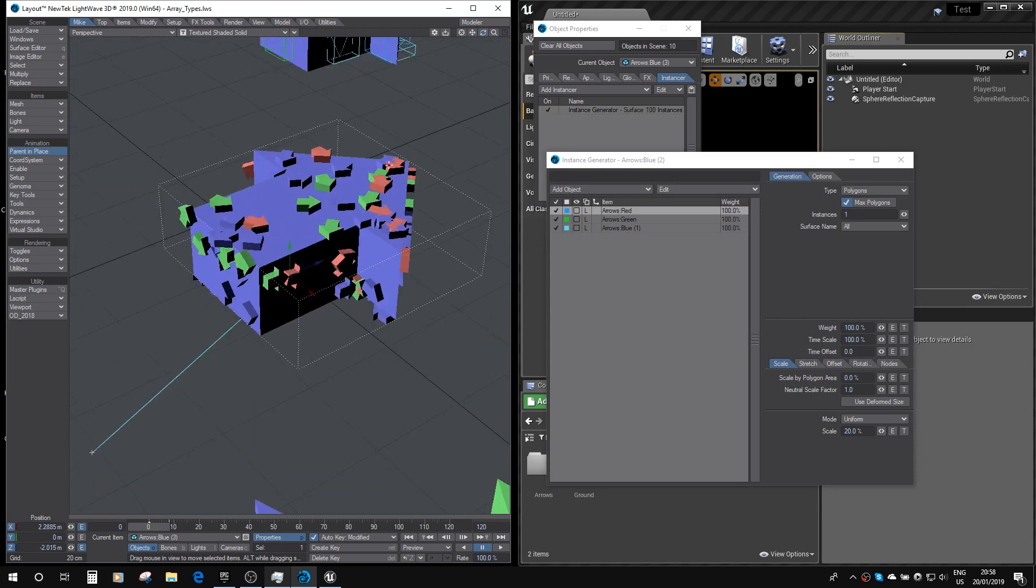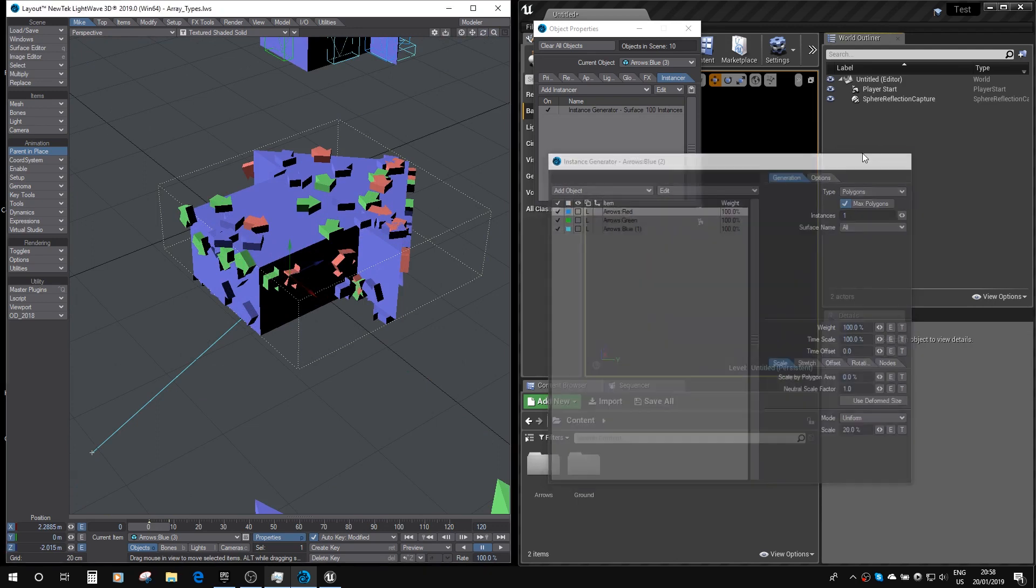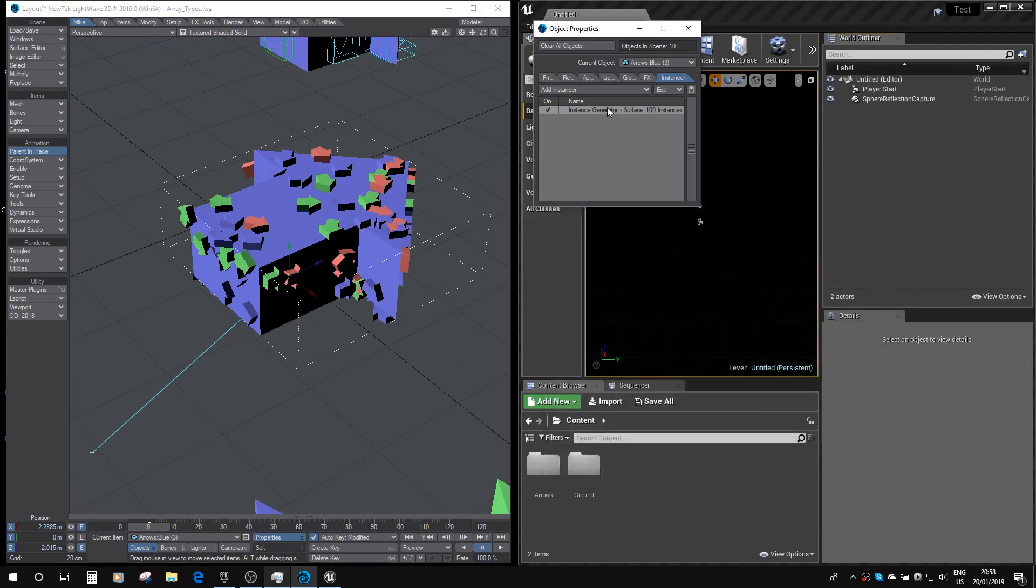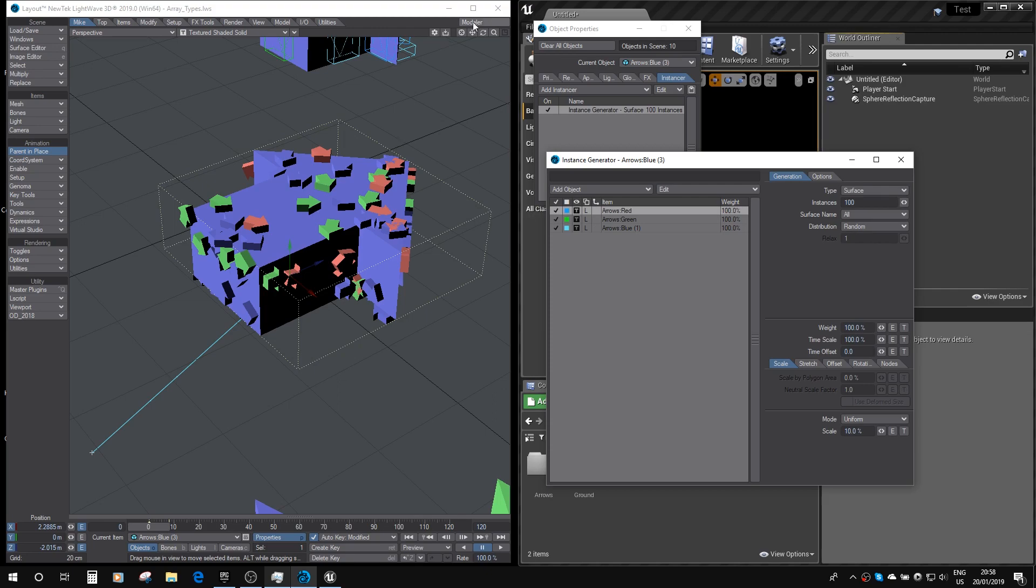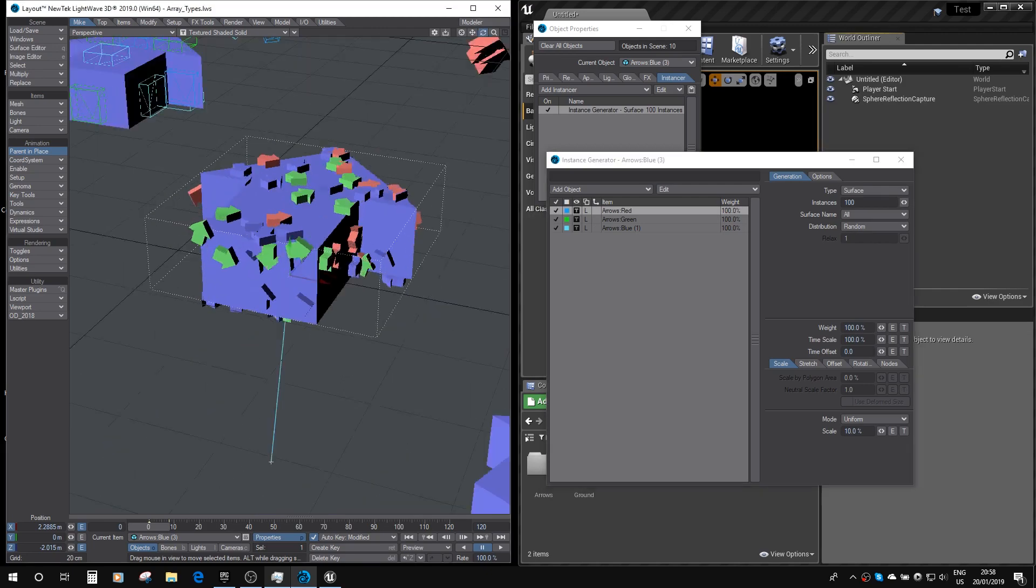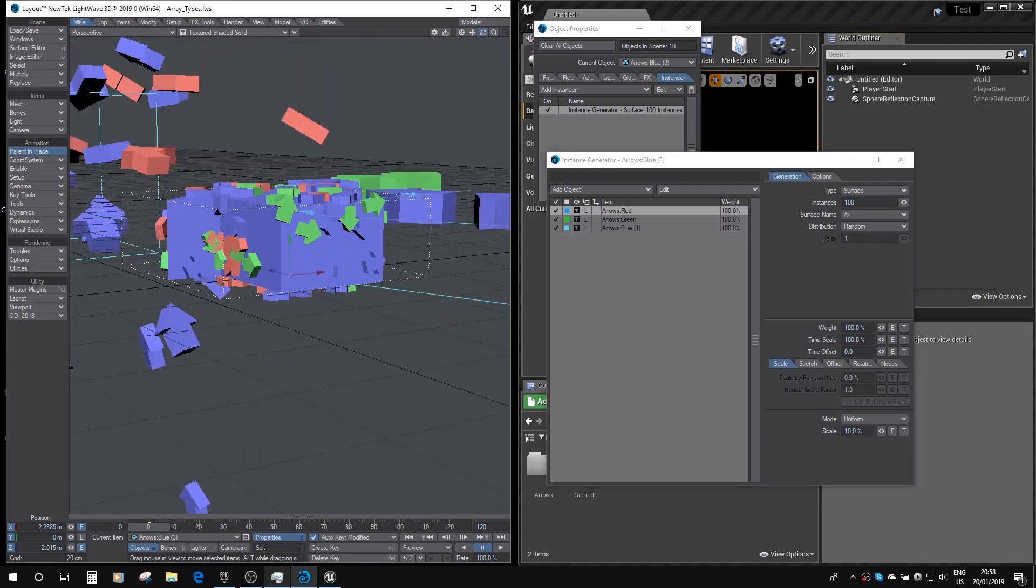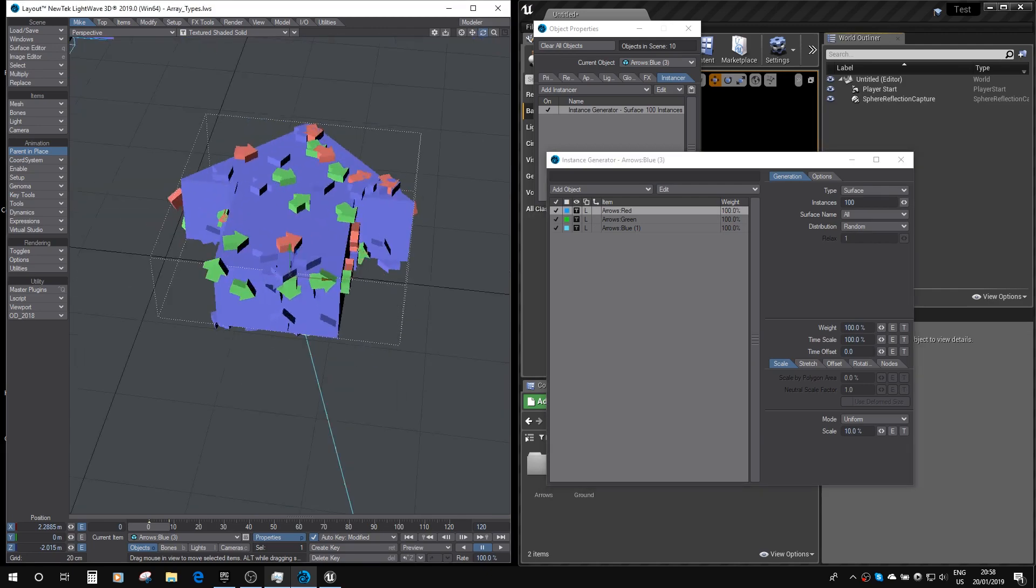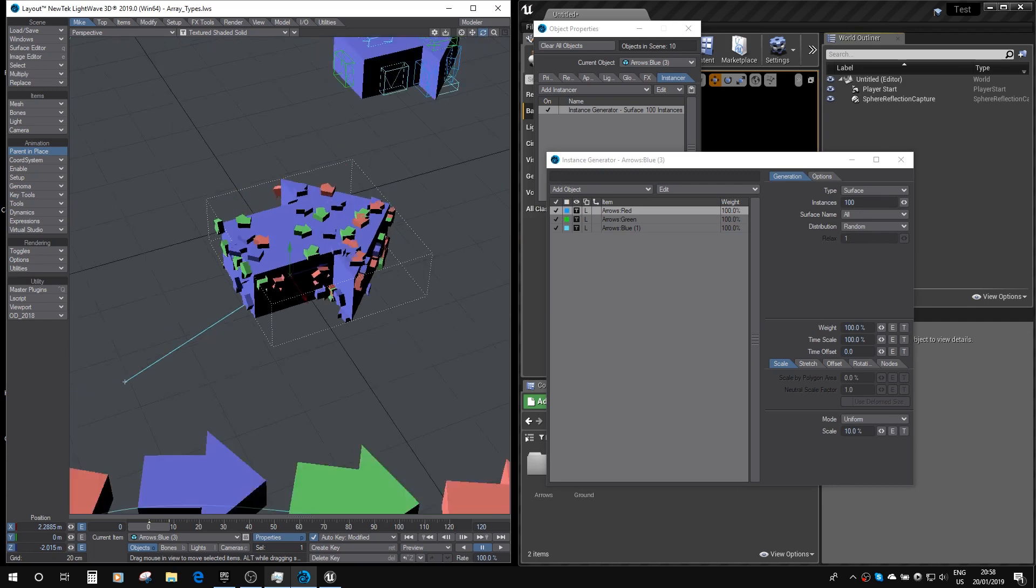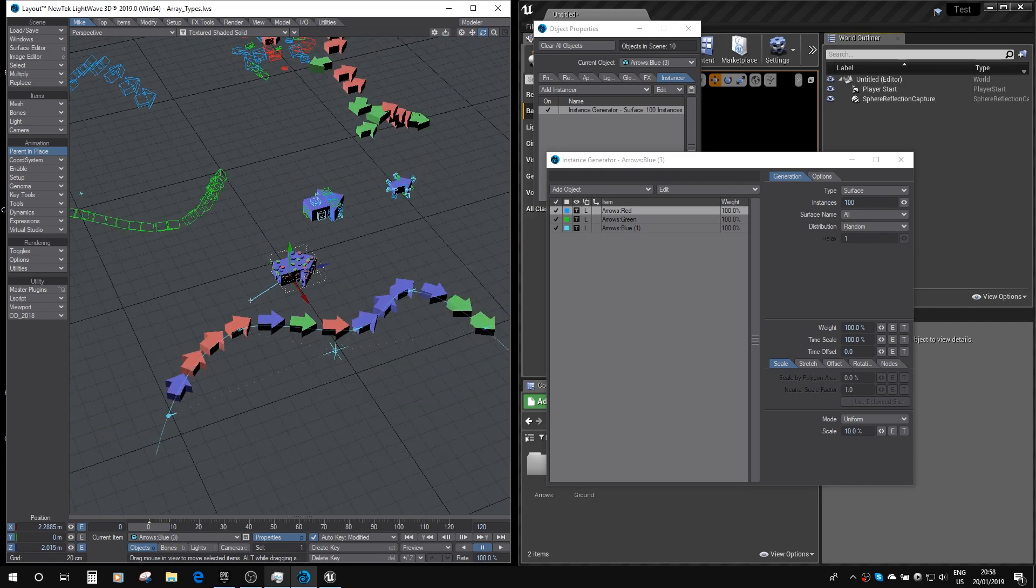Here we've got an instancer set to surface, so we've got all three different color arrows randomly aligned to the surface of the arrow, or the base arrow.